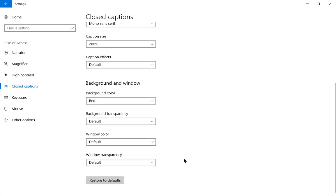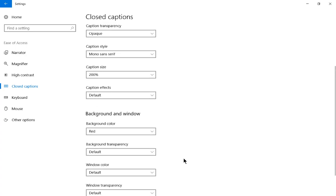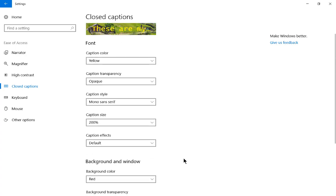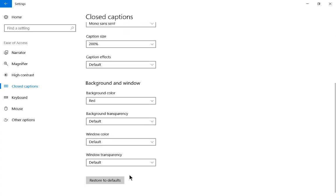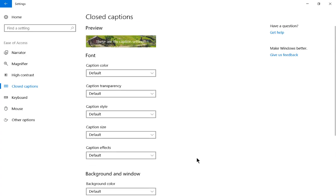Now, if you no longer want to have these changes that we've done at the top, just click on restore to defaults, and it goes back to the white caption letters at the default sizes.